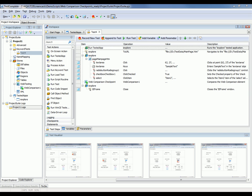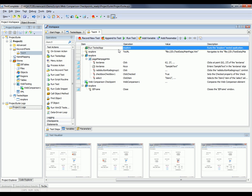And here's our recorded test. And as you can see, it contains all the actions we just performed. For instance, our first operation here launches Internet Explorer.